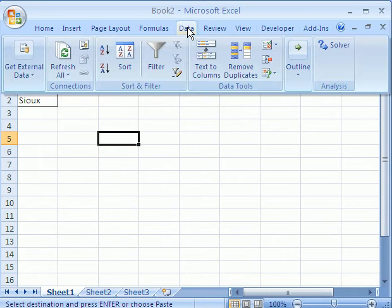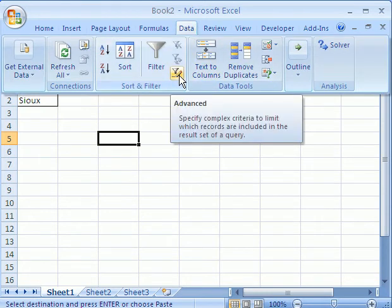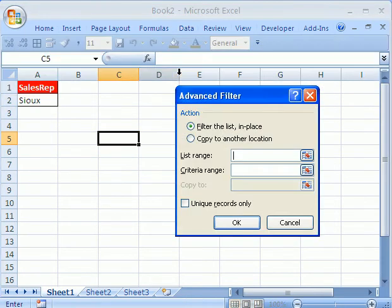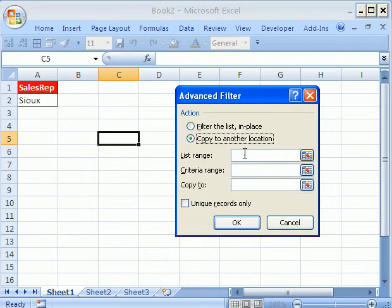In 2007, go to the Data Ribbon, Sort and Filter Group, Advanced Filter. In earlier versions, go to the Data menu, Filter, Advanced Filter. I'm going to say Copy to another location.